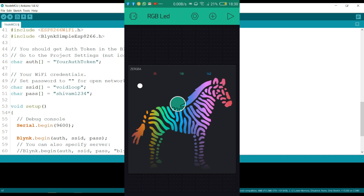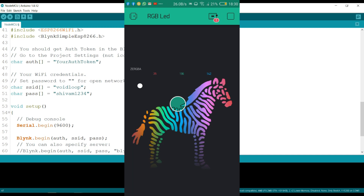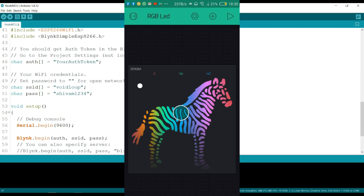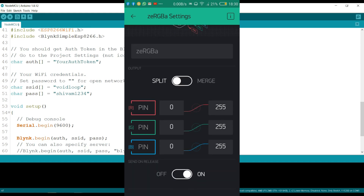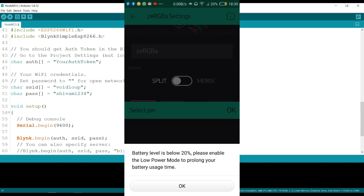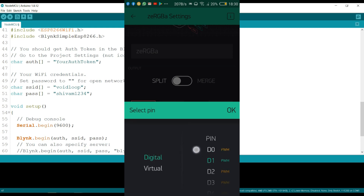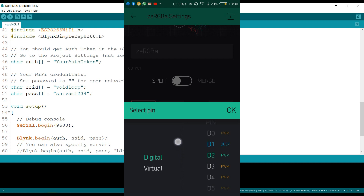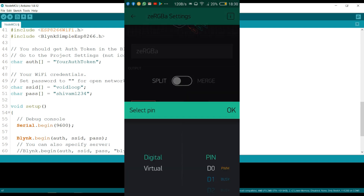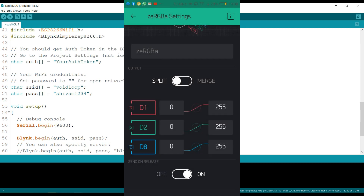I will click on the widget and change some settings. R pin is connected to D1, green is connected to D2, and blue pin is connected to D8 pin. Okay.